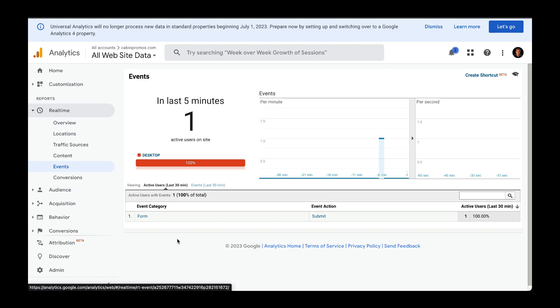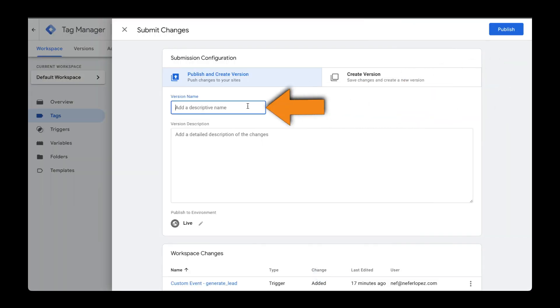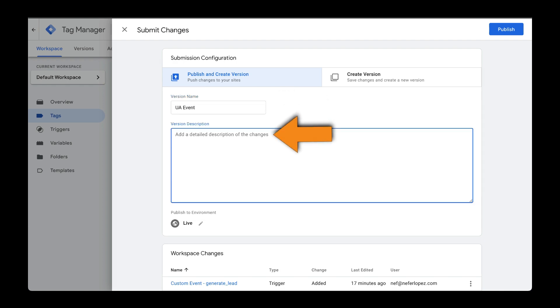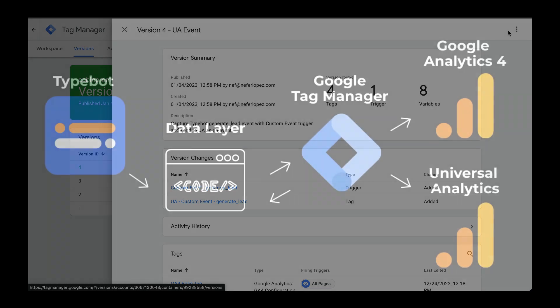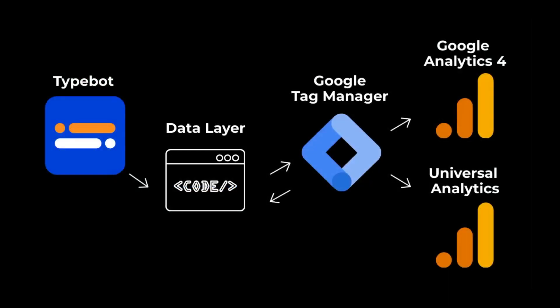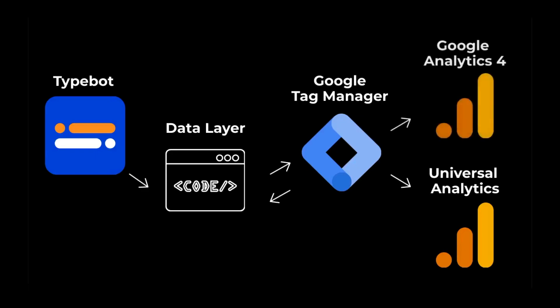Let's go back to Google Tag Manager and submit our changes. Click on Submit, enter your version description, and then click on Publish. All right, in the next video, I'll show you how to do the same process, but send that event data over to Google Analytics 4.